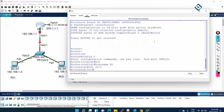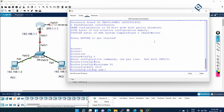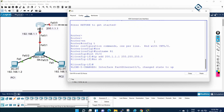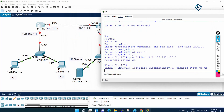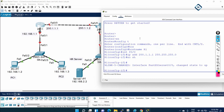On interface FastEthernet 0/0, the IP address will be 200.1.1.1 255.255.255.0, then no shutdown. I am giving this IP to this interface, just following the topology — whatever is written in the topology, I am performing that.